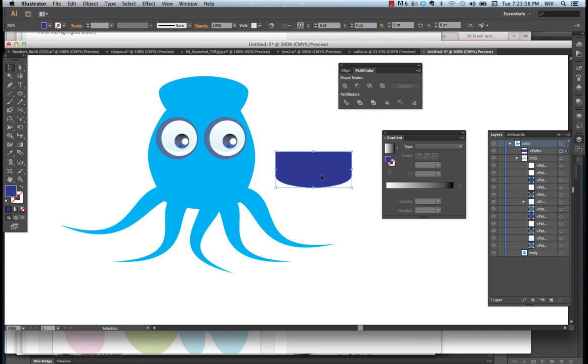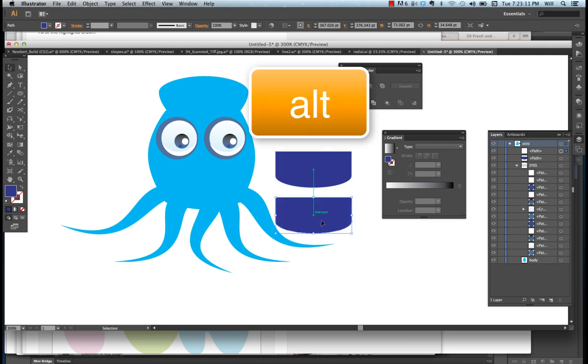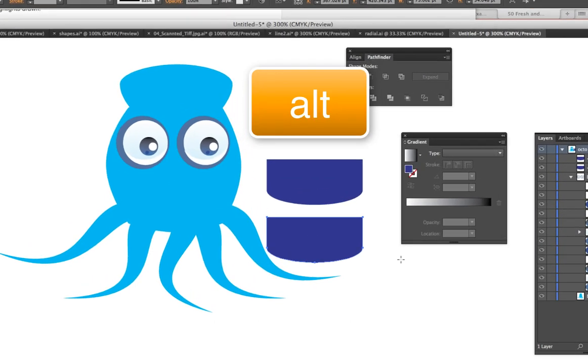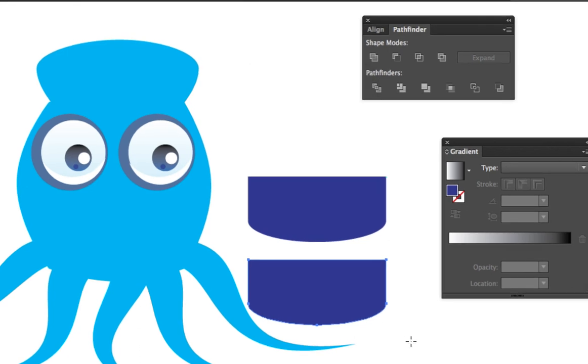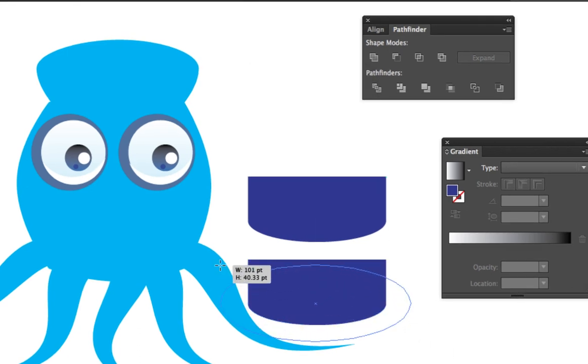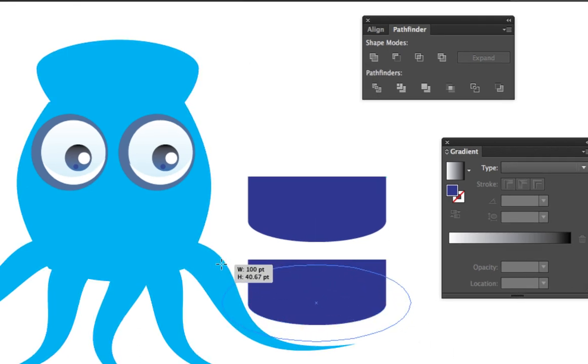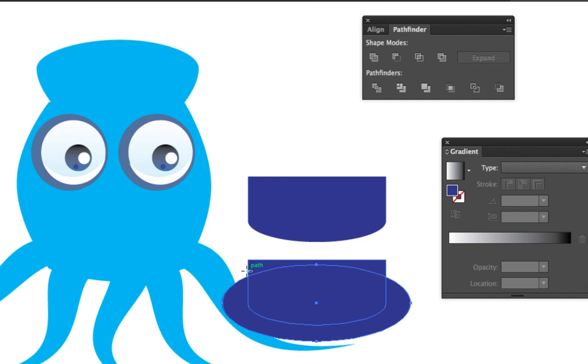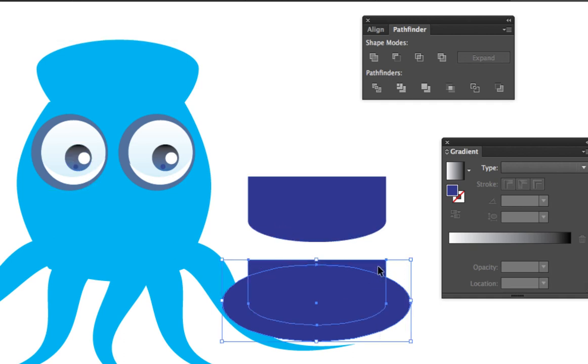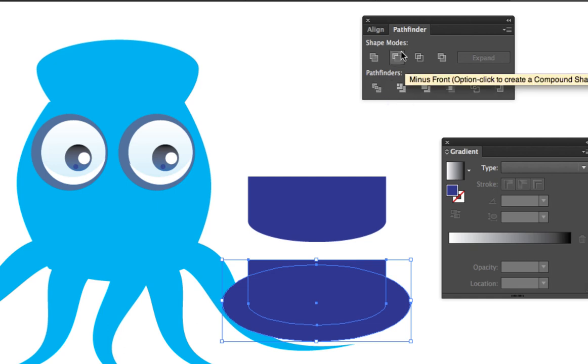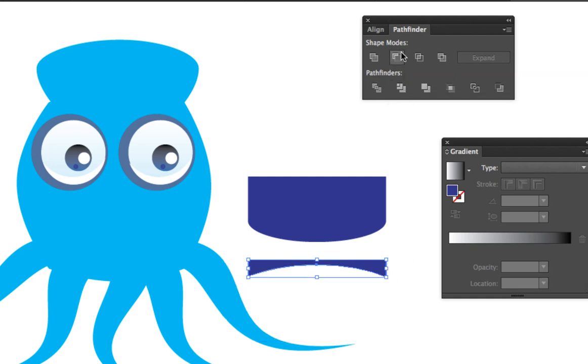I'm going to copy it by holding down the ALT key. Now I'm going to go get one of my simple ellipse shapes. And this is for shading. I'm going to bring it fairly tight up. I'm going to select both objects and I'm going to minus the front.